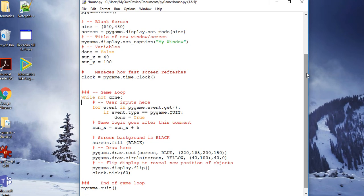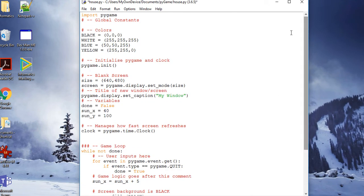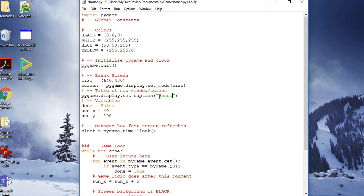In this exercise called house, I've taken the original startup file, which I tend to use as a template now, and I'm going to change the caption to house.